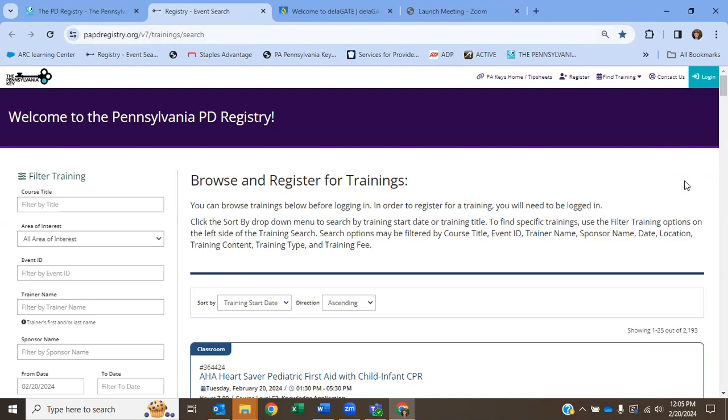Okay, now that you have created your profile on the PD Registry, we're going to go in and look at all the tabs and do a quick navigation of what you can find on your account. The first thing you're going to do, if you don't have this bookmarked, is search papdregistry.org and that should take you to this page here.